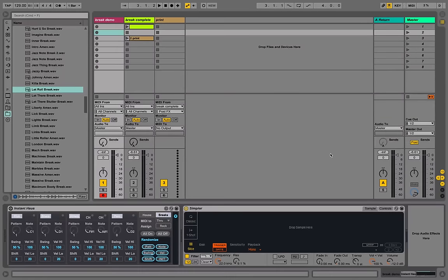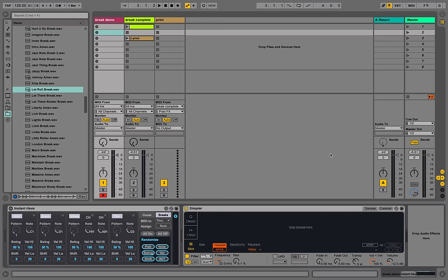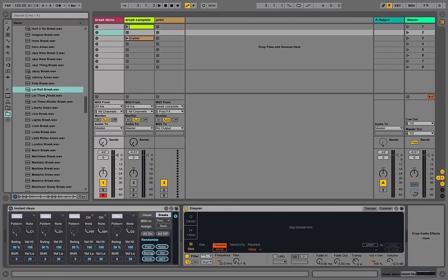Welcome. In this video, we'll show you one of our favorite things to do in Live 9.5, and that's using the new Simpler and the new Instant House Breaks mode to take a break, chop it up into single shots, and make a new break out of it.